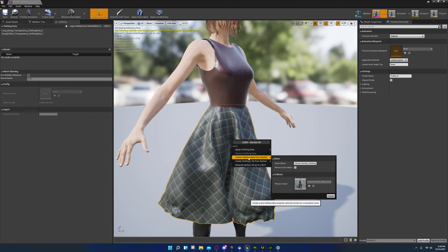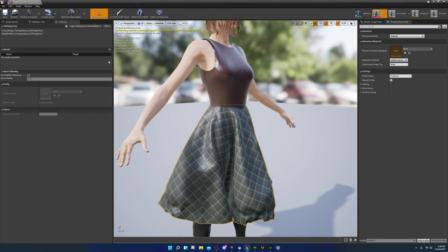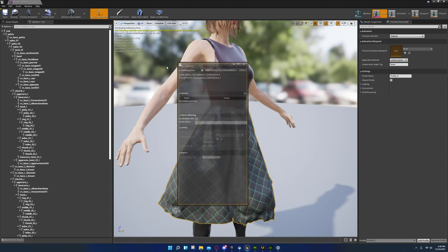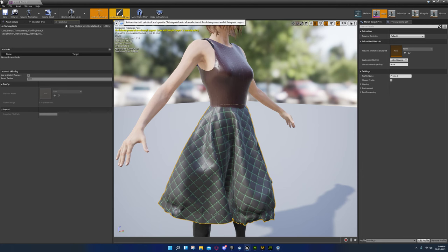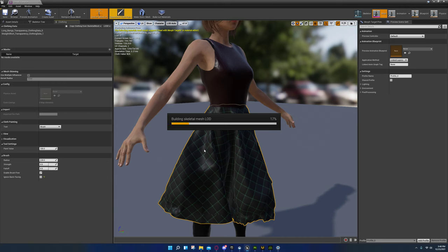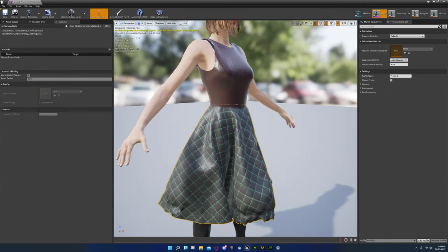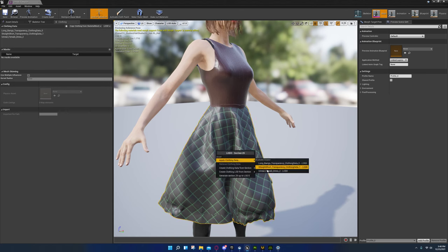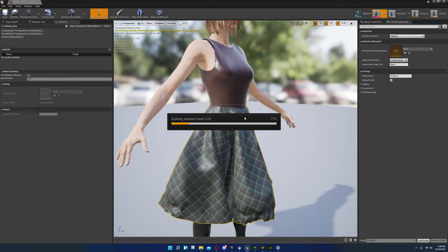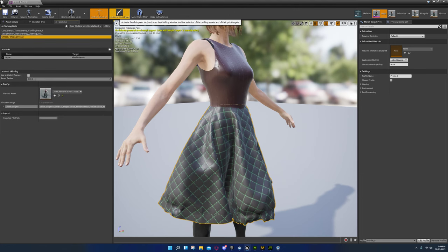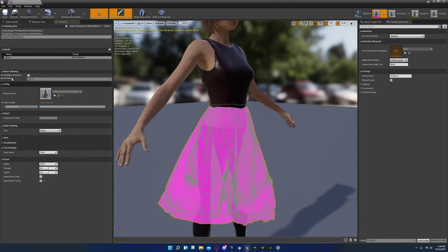First, make sure section selection is enabled. If you don't have the clothing window, go over here and check it — it'll appear in a window. Drag it over to make it easier. Go to activate cloth paint, but first off you have to make clothing data and apply it. Create clothing data — I'm going to call this 'dress' — create it, right-click it, and apply the dress clothing data. This will take a second or two. After it's done, select it and go to activate cloth paint.